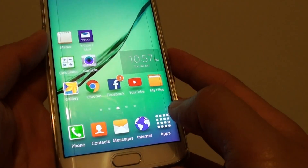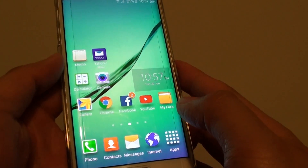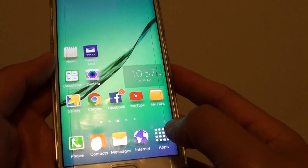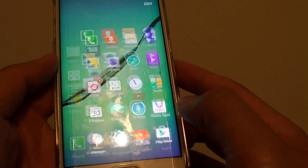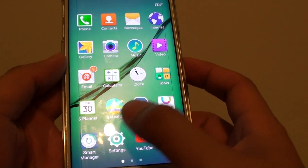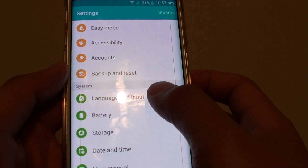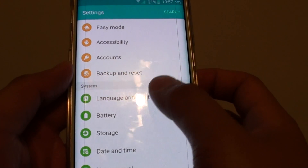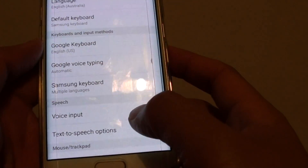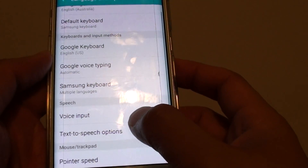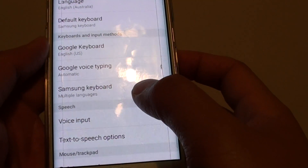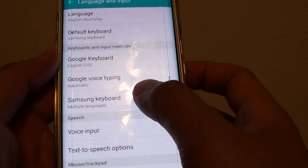First, press on the home key to go back to the home screen. Then tap on Apps, go into Settings. In Settings, tap on Language and Input. Then go down and tap on Samsung Keyboard.